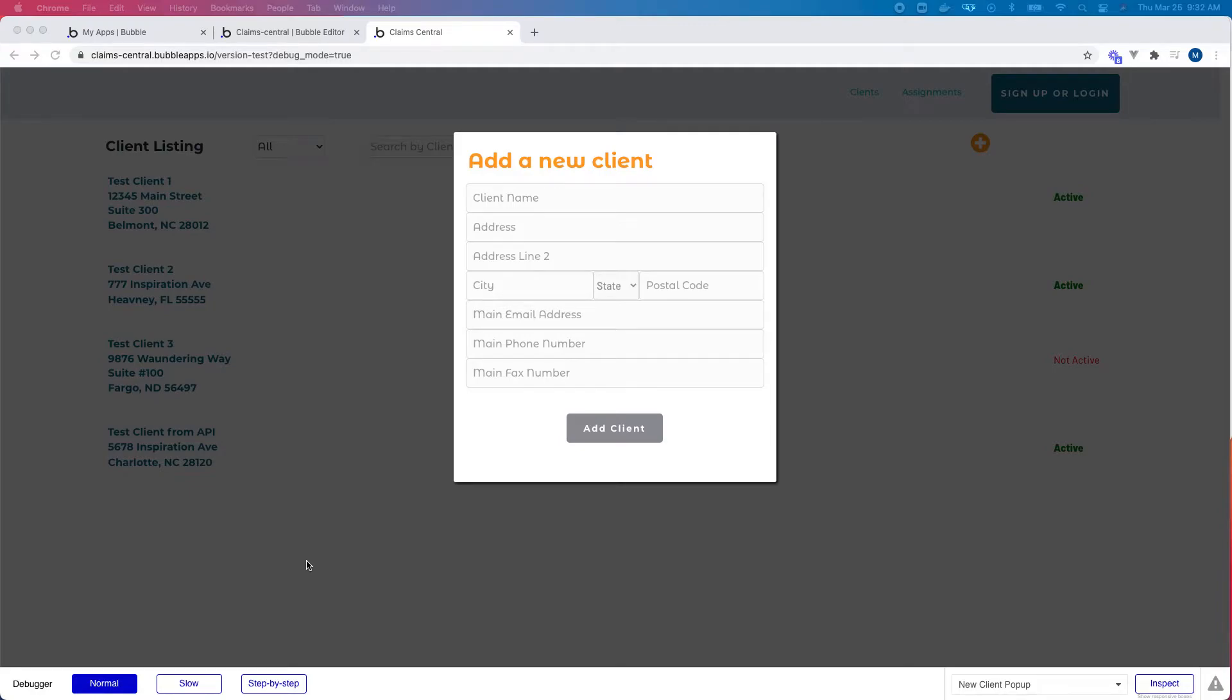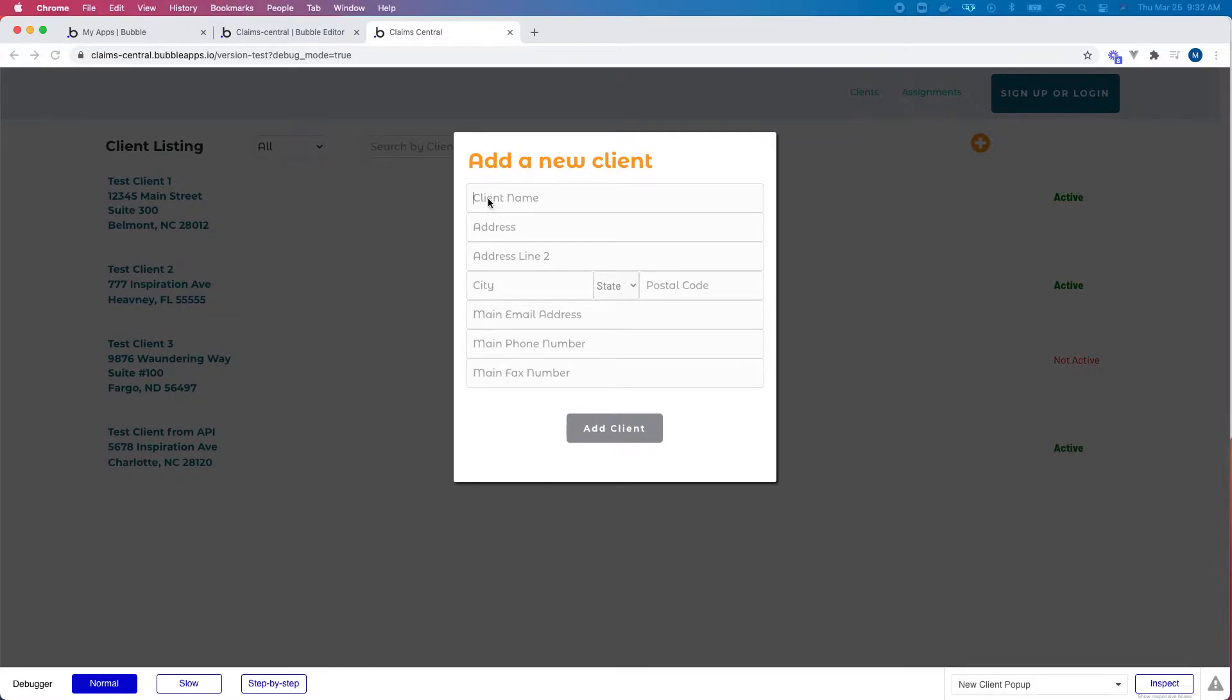Today as an introduction to the channel, I wanted to give a quick little tip in Bubble on how to set the tab order on an input form. The tab order is simply how a user can interact with the form and move from field to field to enter information.